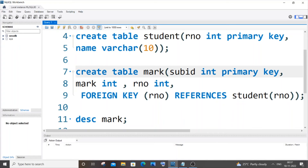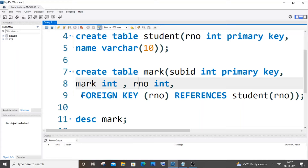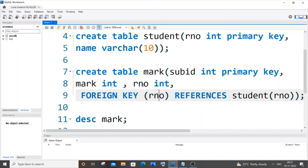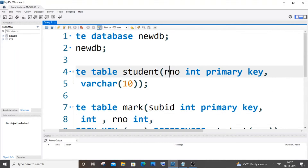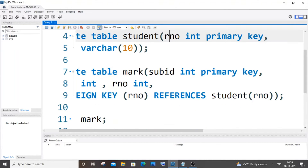Currently you can see I have applied this foreign key constraint to the column 'r_number'. The syntax is: FOREIGN KEY (r_number) REFERENCES student(r_number). So this column in the 'mark' table is referencing the 'r_number' column of the 'student' table.